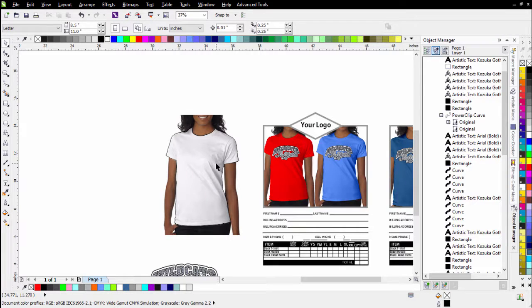So that's a quick tutorial on how to easily set up a customizable model t-shirt mockup that you can change colors on — and then set up your order forms, marketing materials, catalogs, and so on. We'll wrap here and see you in our next session.